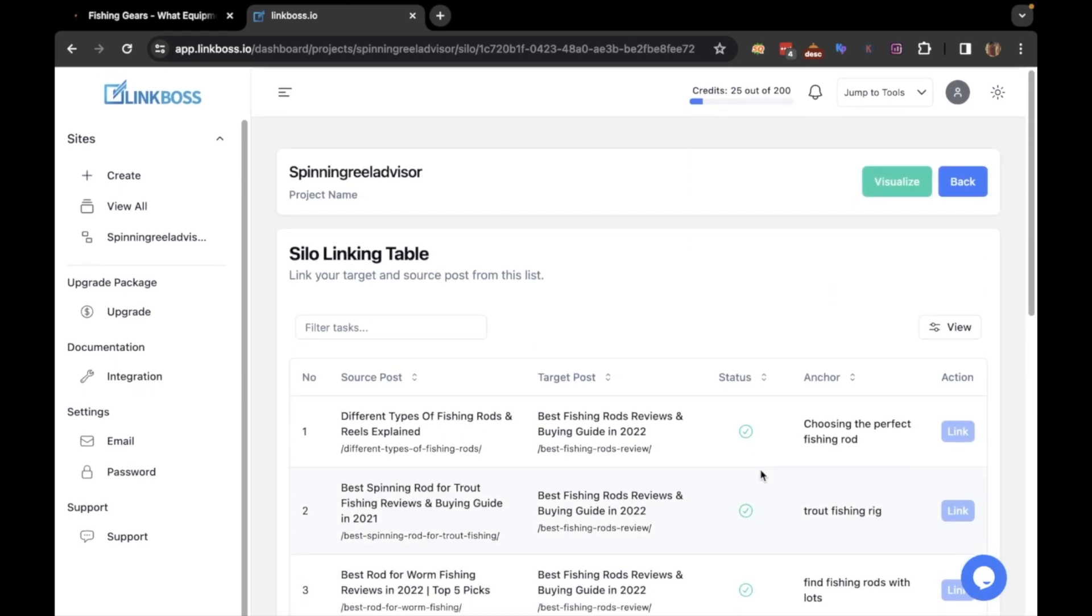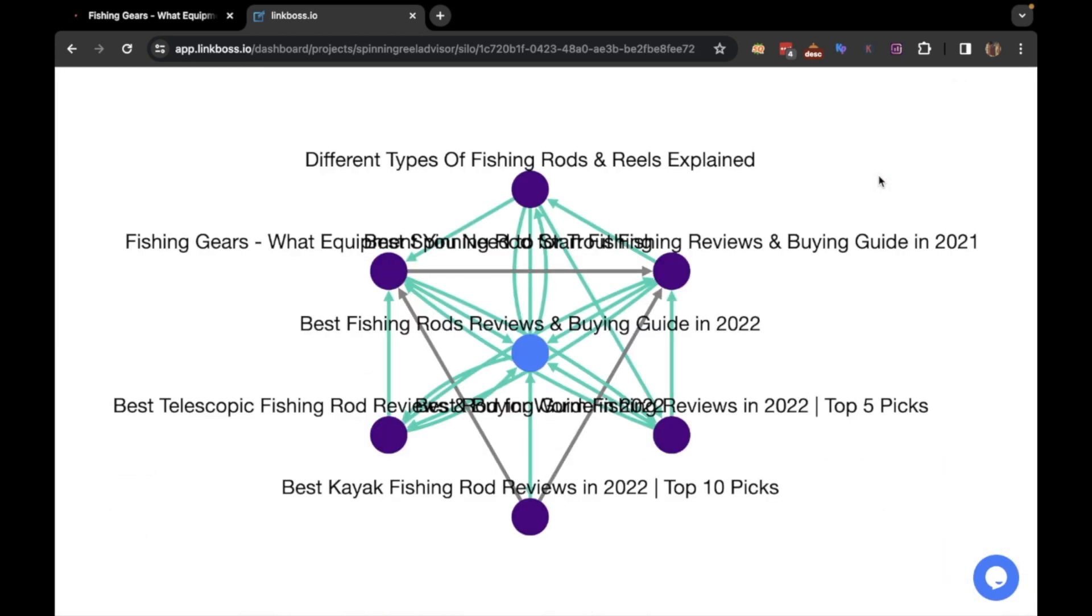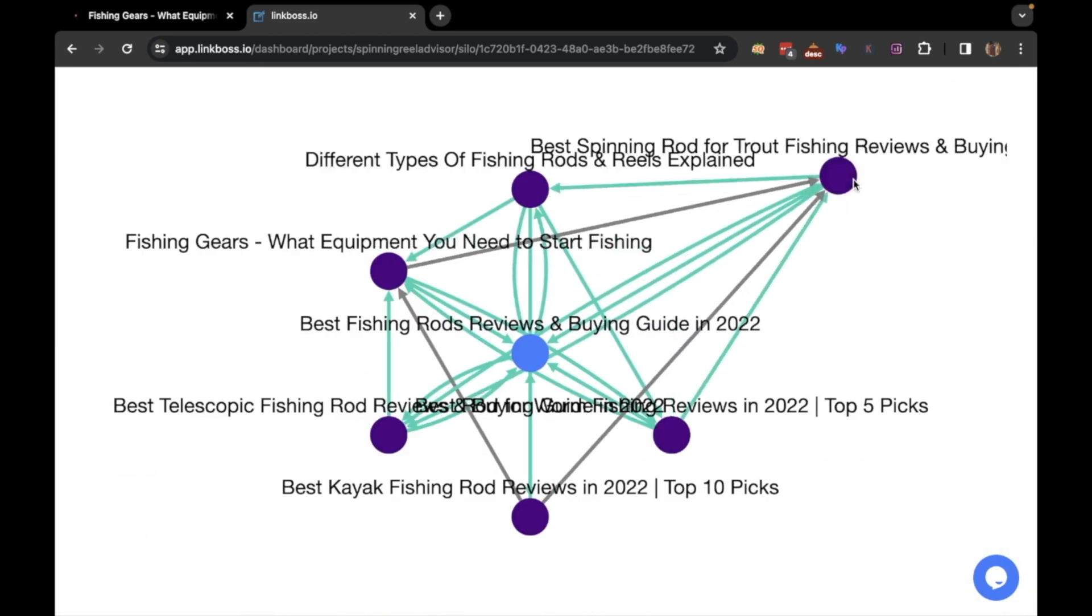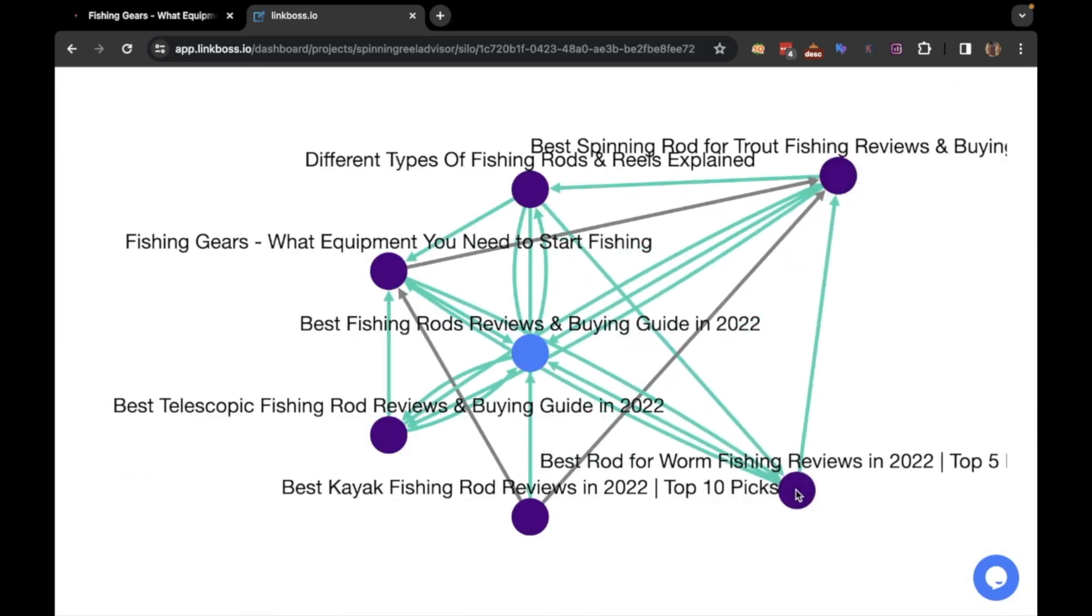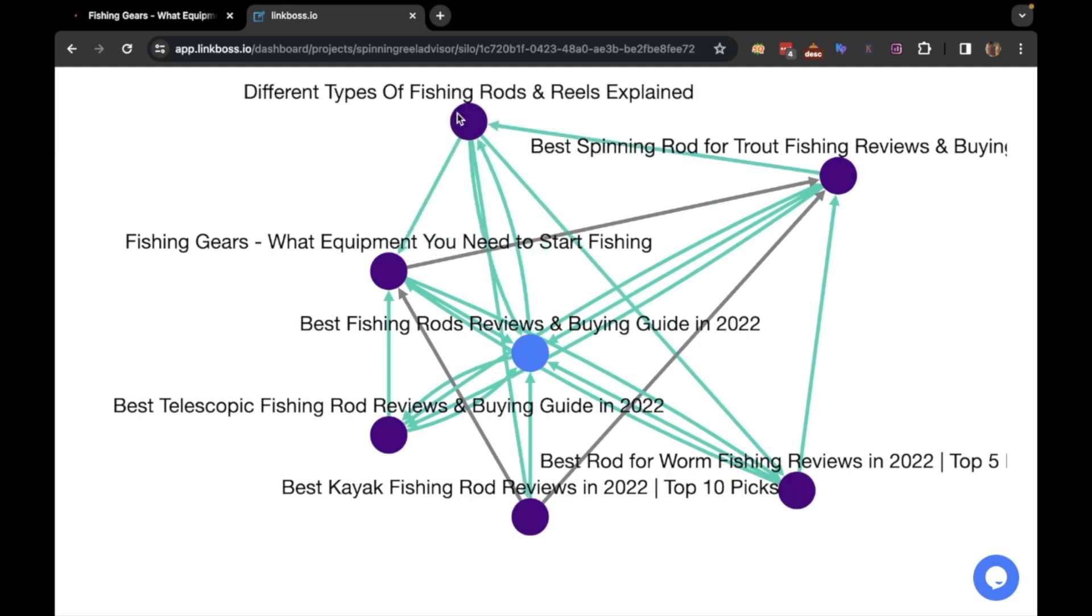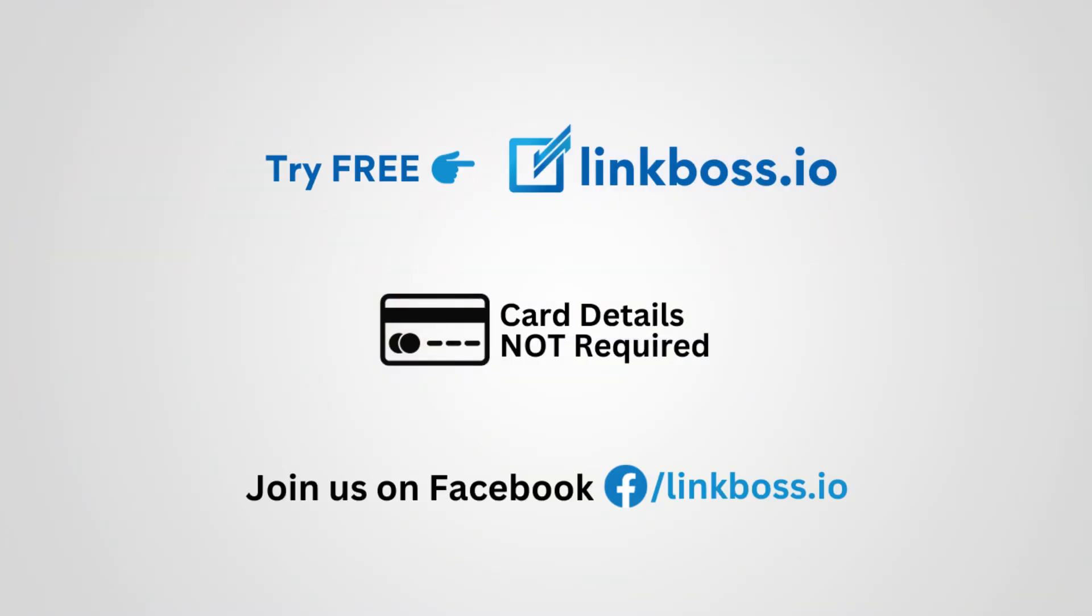You can visualize it by clicking here. That was all for today. Thank you for watching.